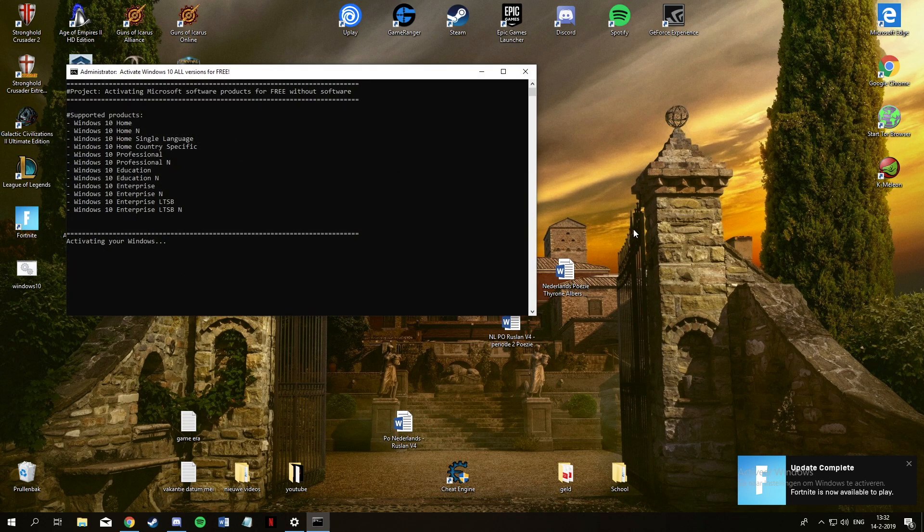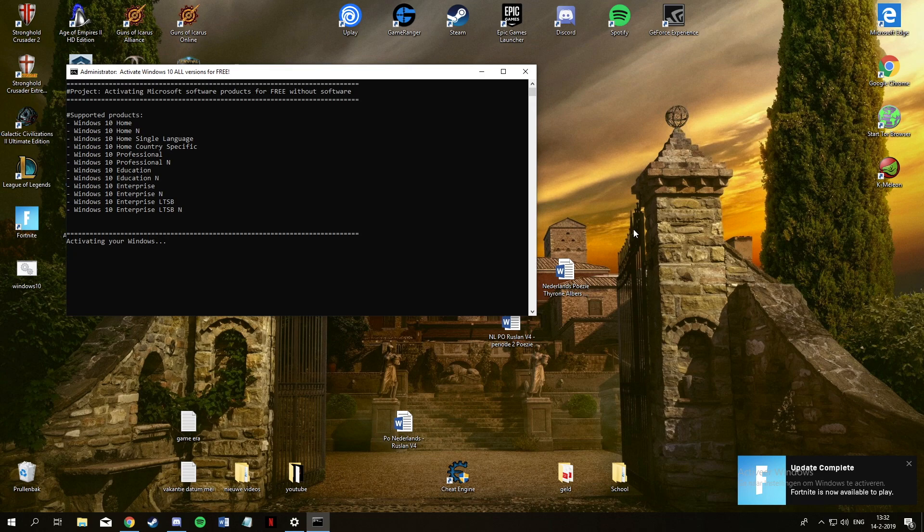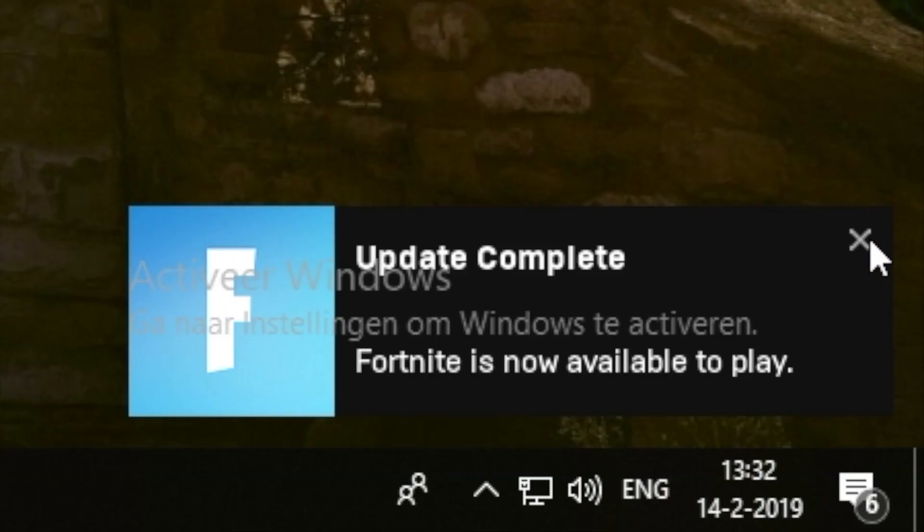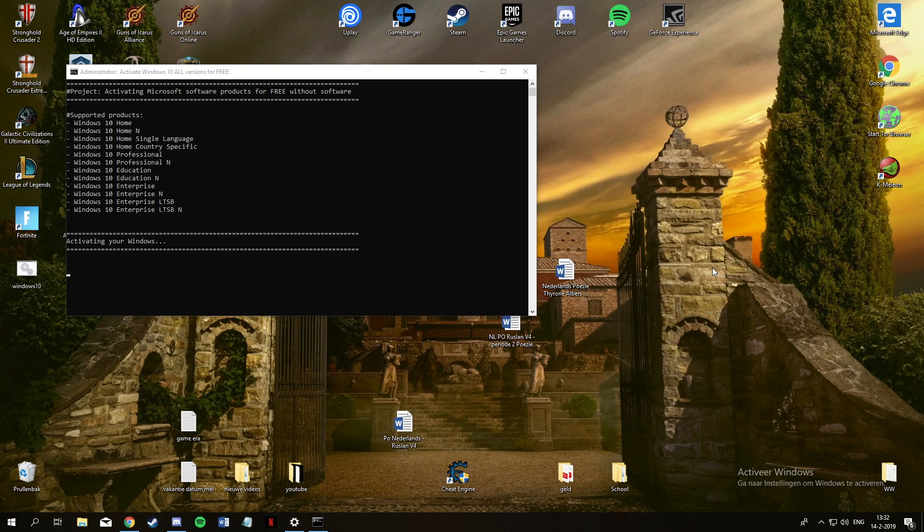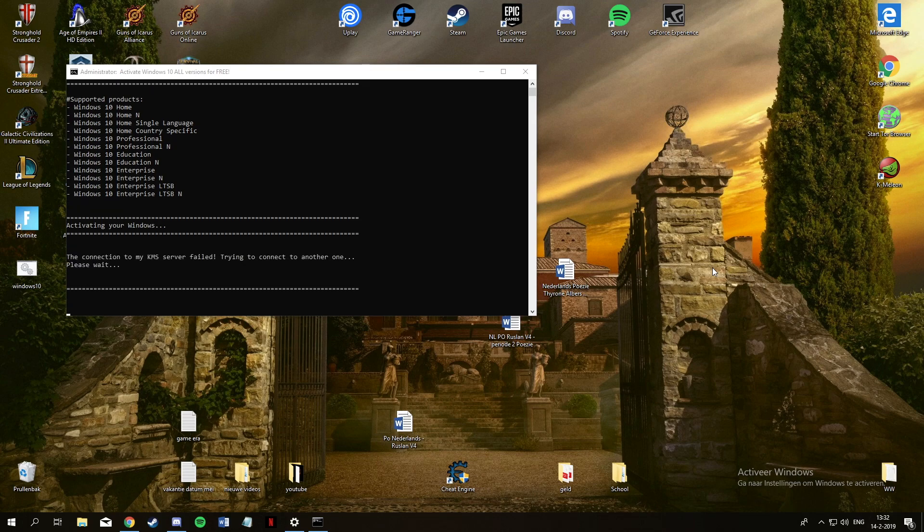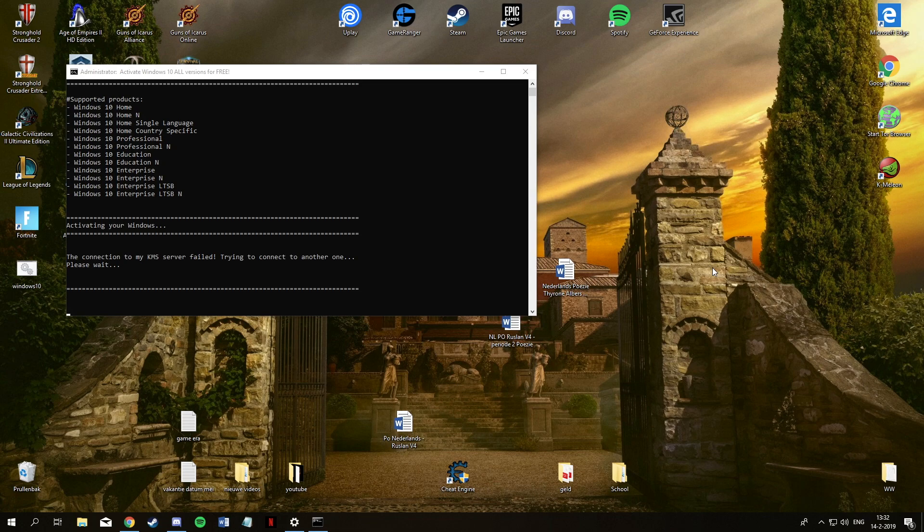The little activate Windows in the bottom right will disappear, and if you go to info on your computer there will be Windows 10 Pro installed. So it's already done and you're good to go actually.